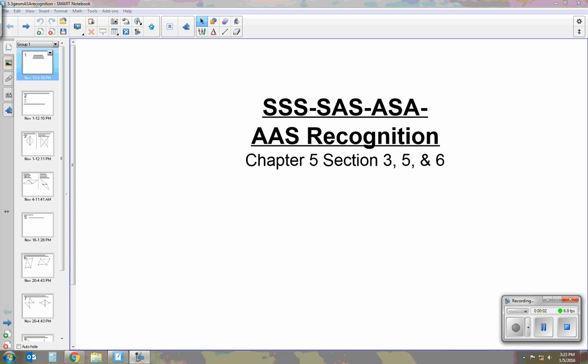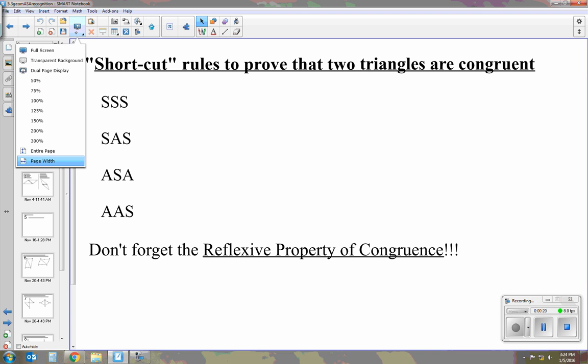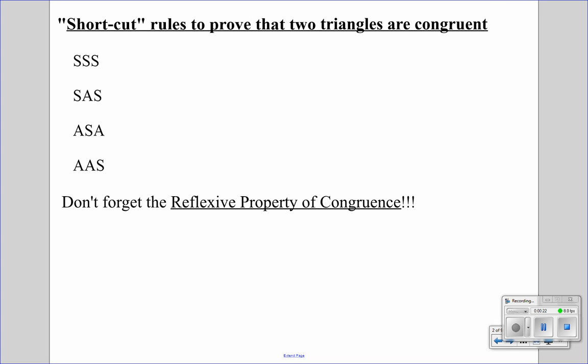Today I'm going to be talking about SSS, SAS, ASA, and AAS recognition. This leads us into triangle congruency proofs. We're going to be talking about these four different theorems and how to recognize them from the pictures given. These are shortcuts we use to prove that two triangles are congruent, and to do that we have to have a certain amount of information in a certain order found on the pictures.